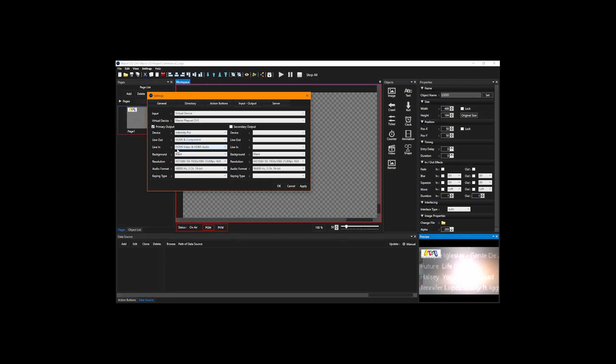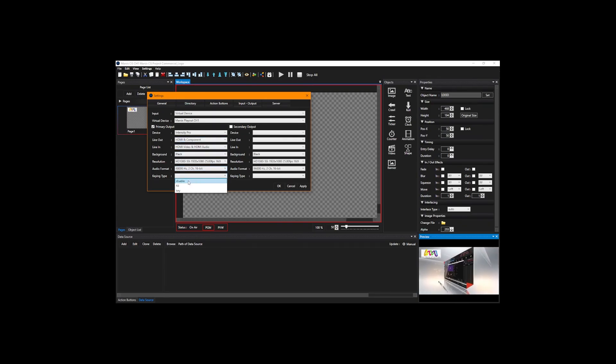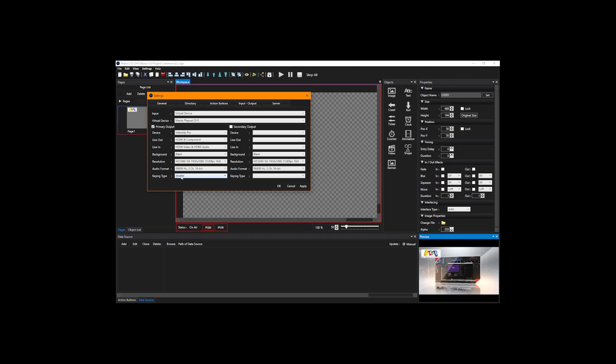We're going to do all these selections and king type has to be disabled. After we finish all these, we can click apply and okay.